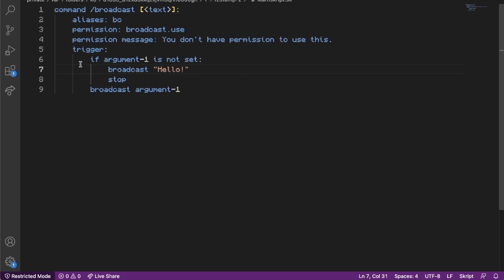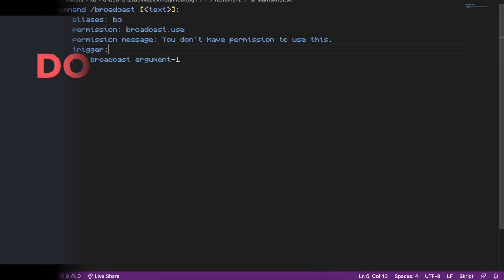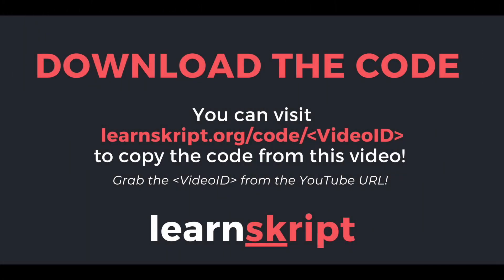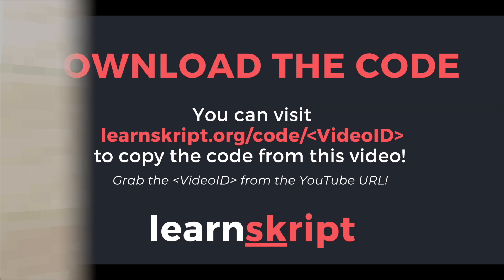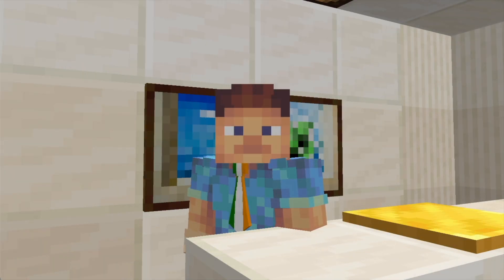However, we are not going to jump into conditionals in this episode — that will be covered in a later episode. That is it for this Script Academy video. If you did find it helpful, please leave a like because it helps a lot. Thank you.